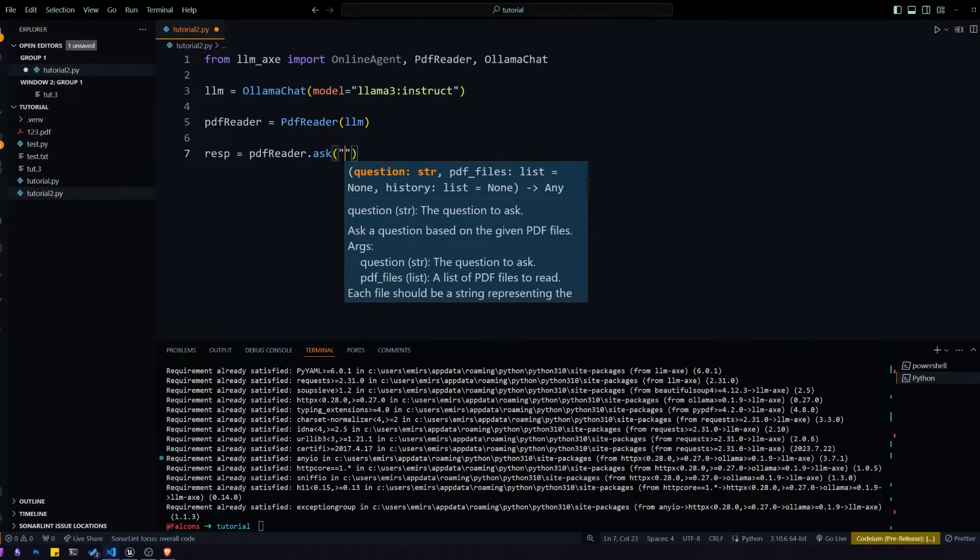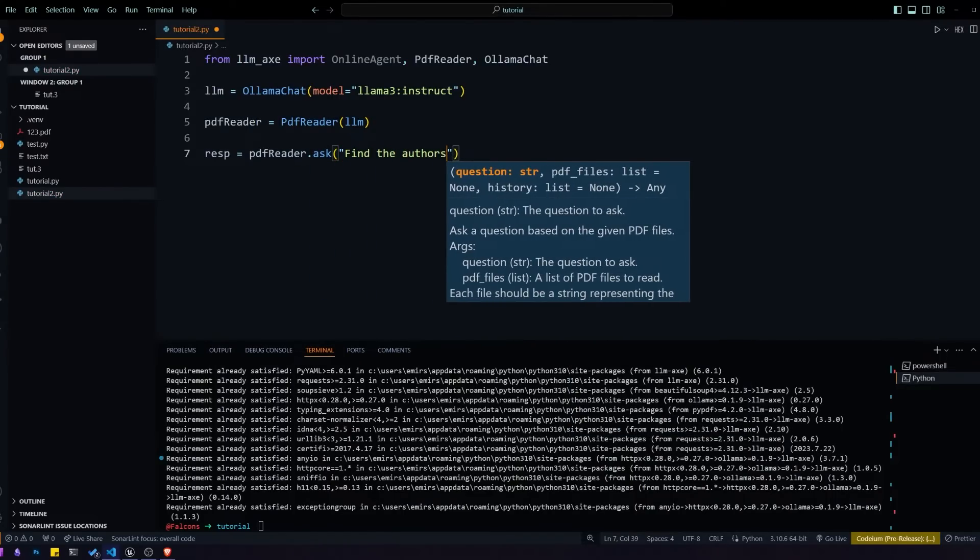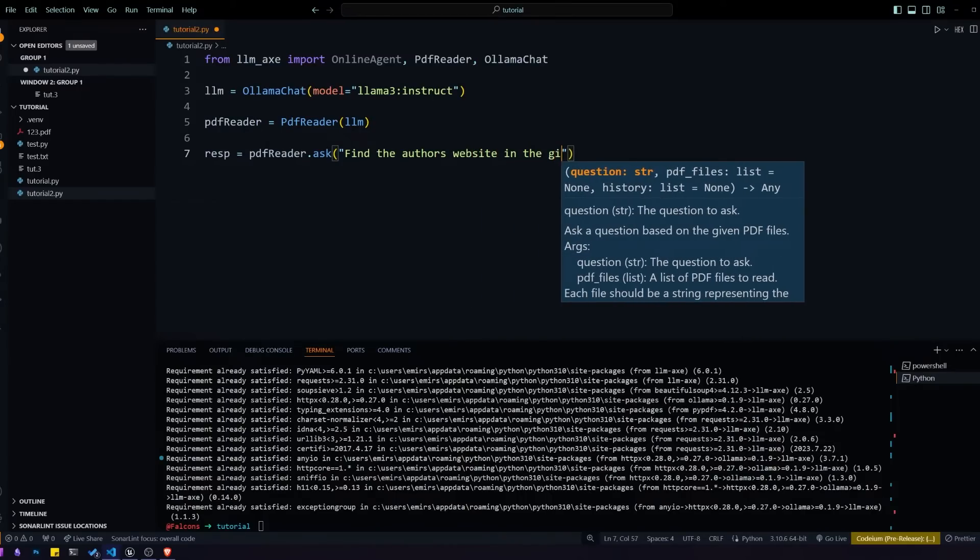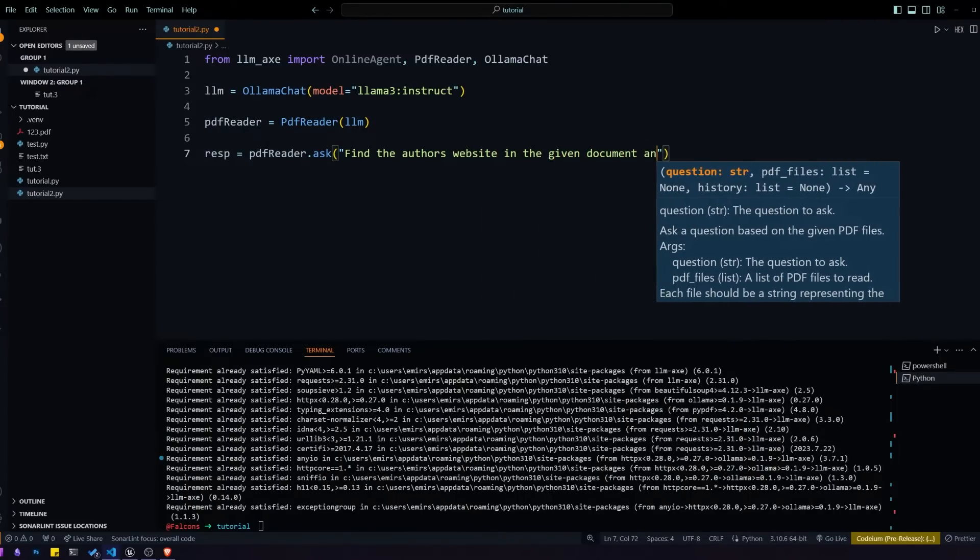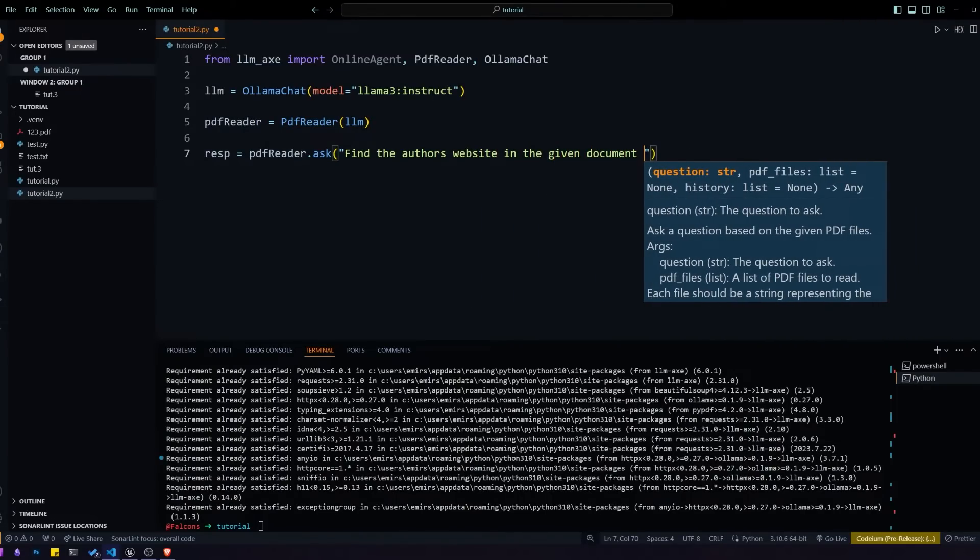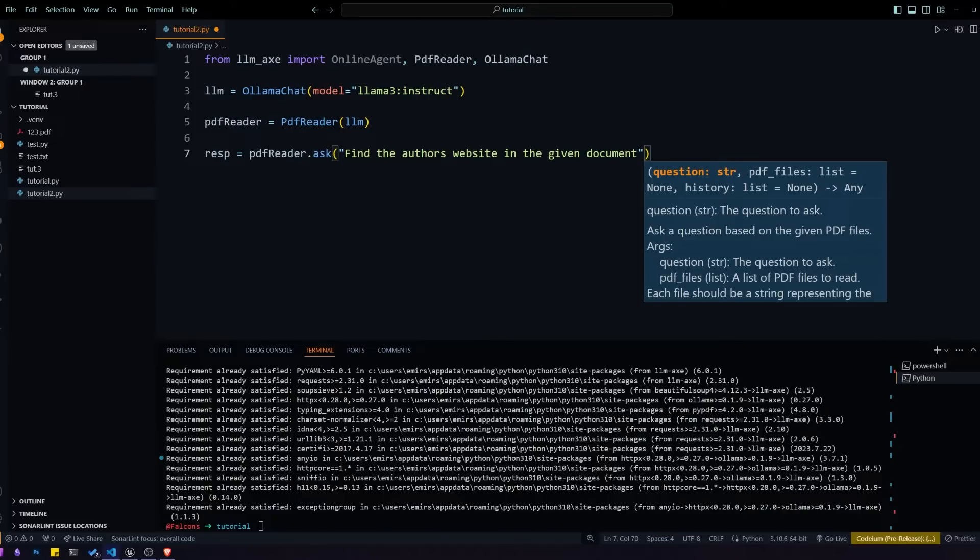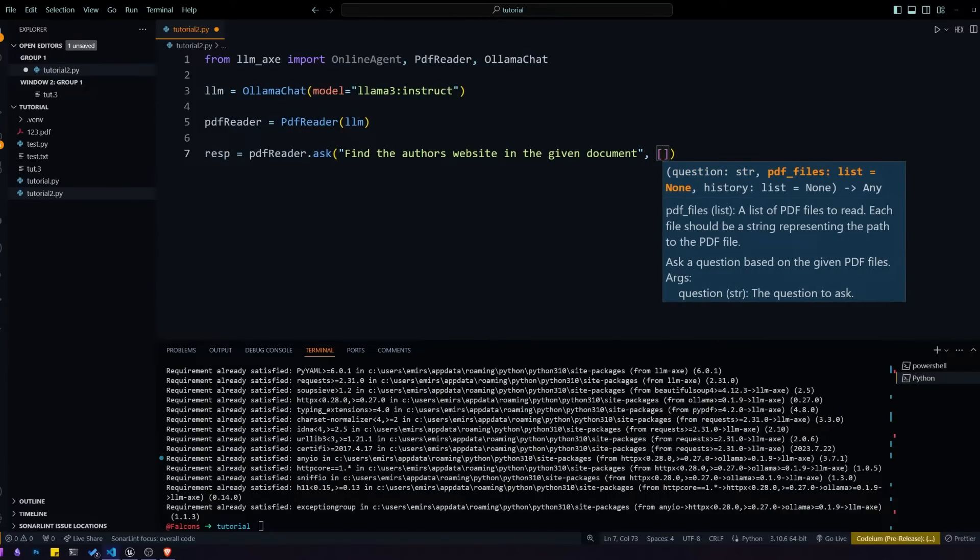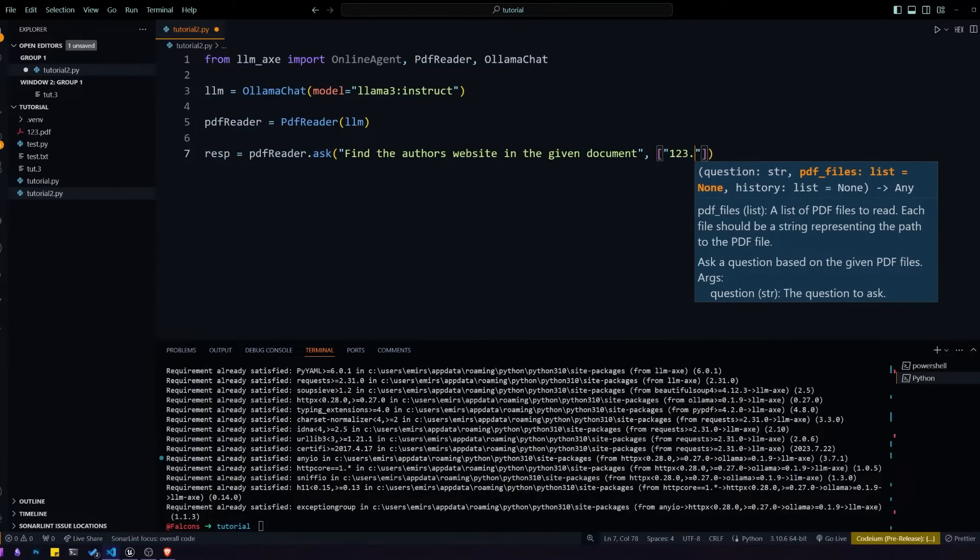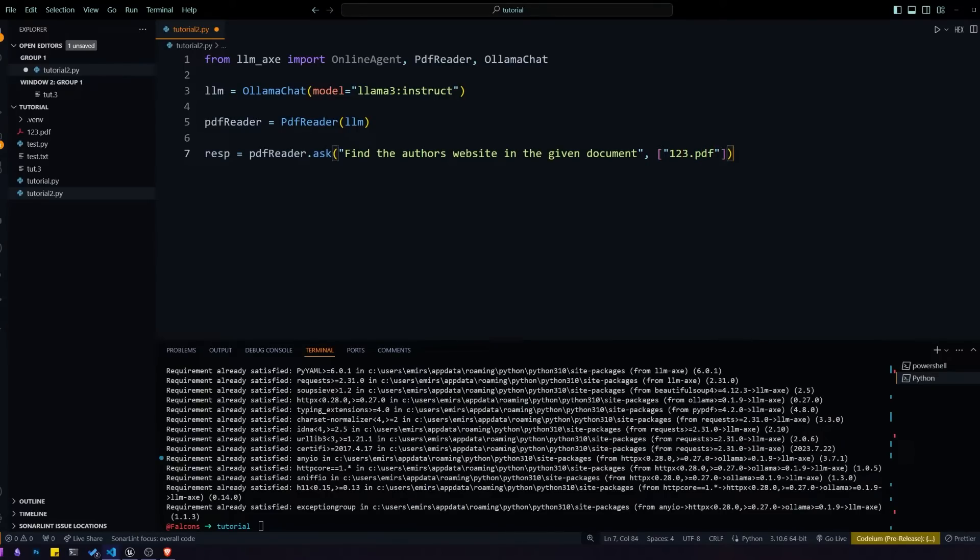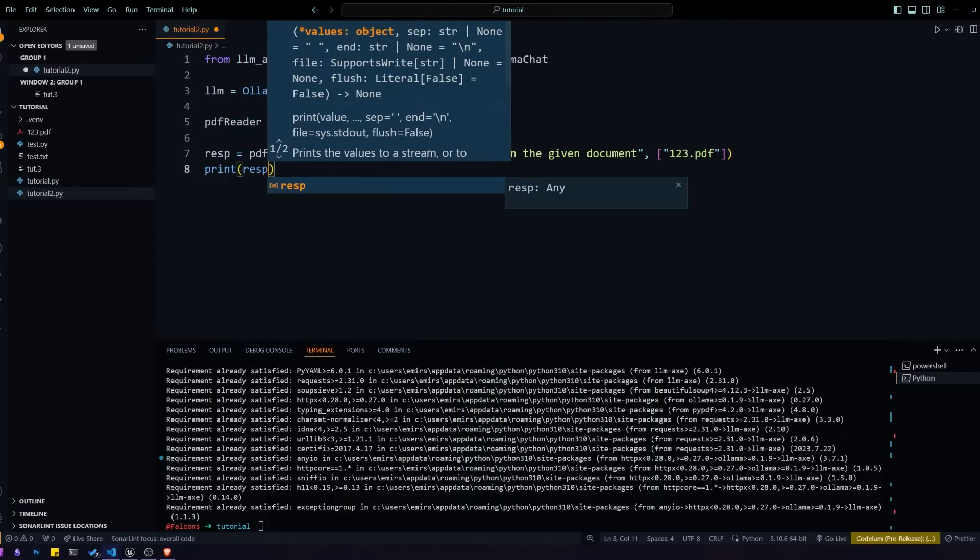We'll pass in our LLM object and then we can ask our question to the PDF reader agent. The first thing we'll put is our question. We'll ask it to find a website in the document. Then the next thing we pass in is the list of files that we wanted to read. In this case we're giving it one file, just some random book that I found.